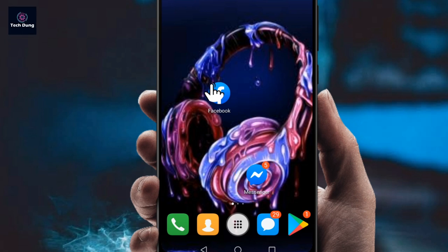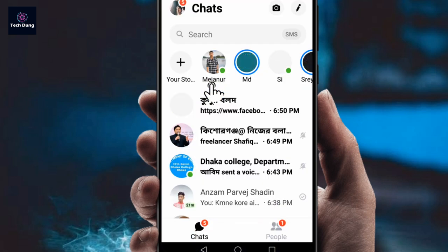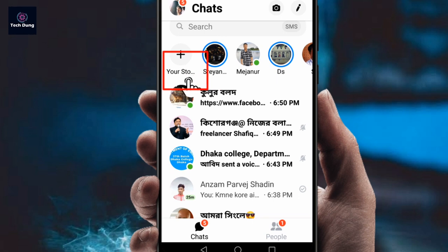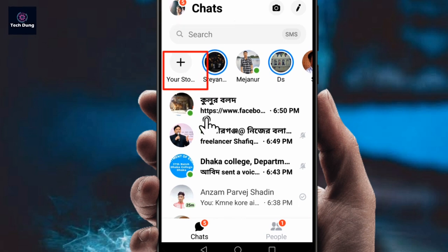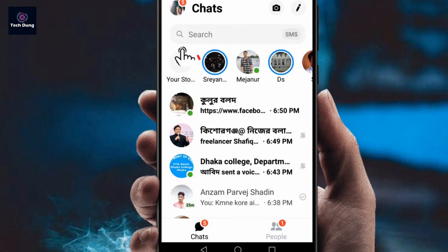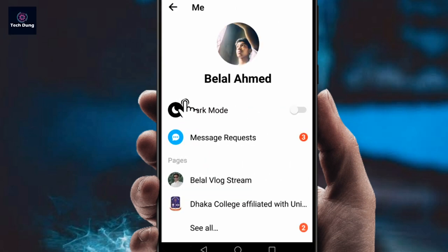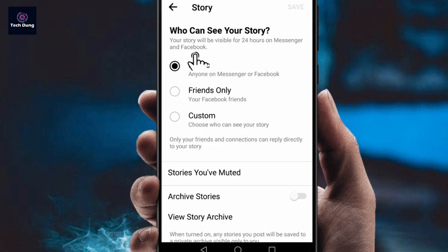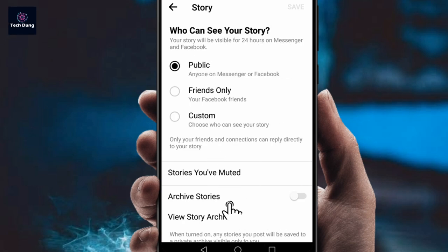To do this, go to the Messenger application and click on it. You can see your story option here. If you can't find it, go to your profile — click on it, scroll down, and you can find the story option there.